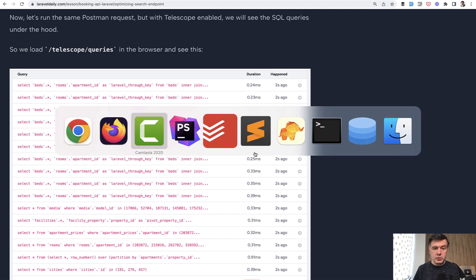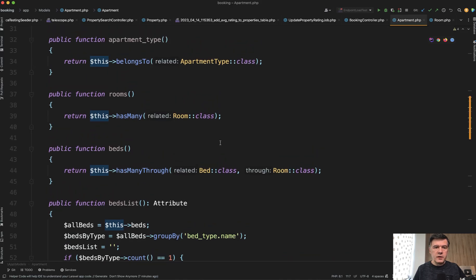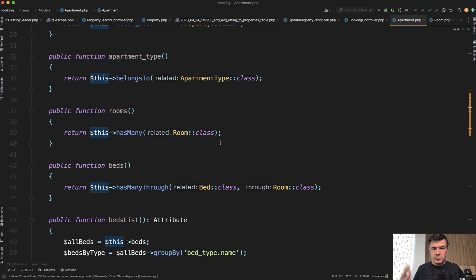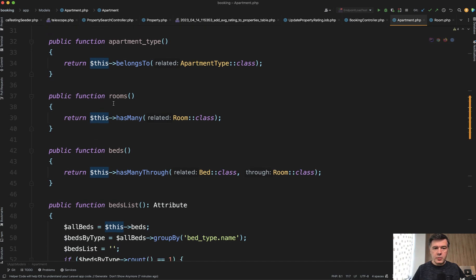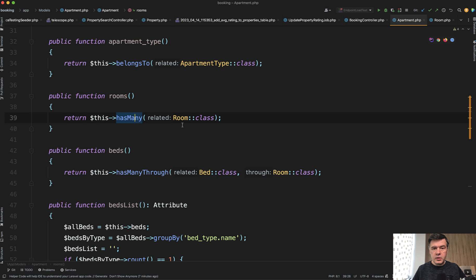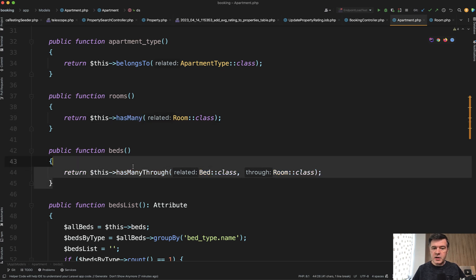Now the code, the structure of the eloquent relationship is apartment, then room, then bed. So apartment has many rooms and room has many beds, or there's also has many through relationship to have the beds immediately.